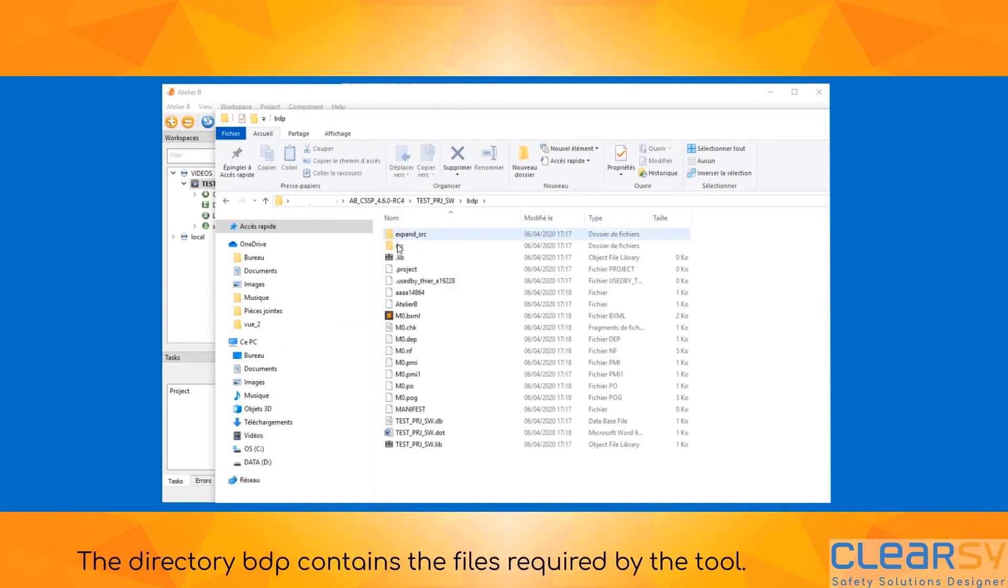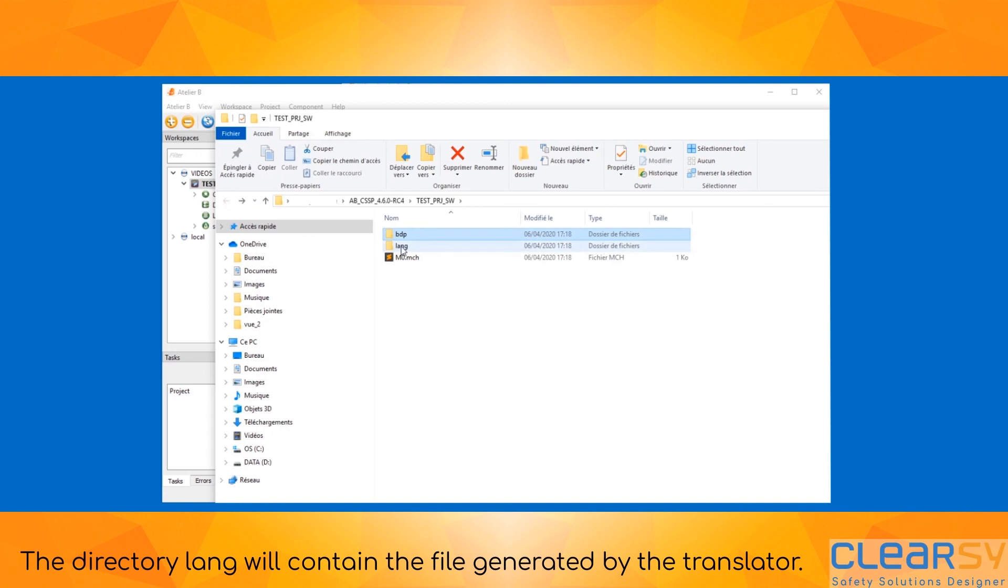The directory BDP contains the files required by the tool. The directory Lang will contain the files generated by the translator.